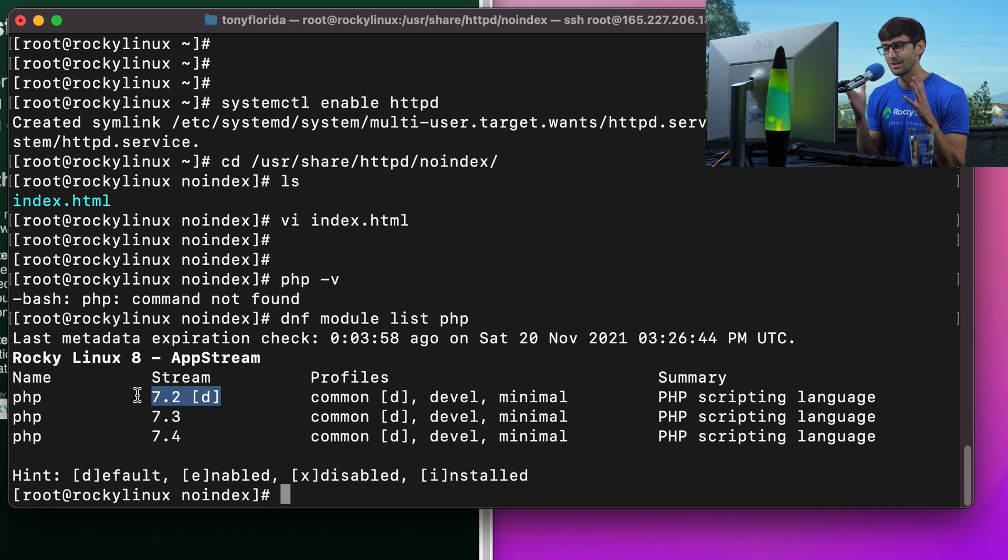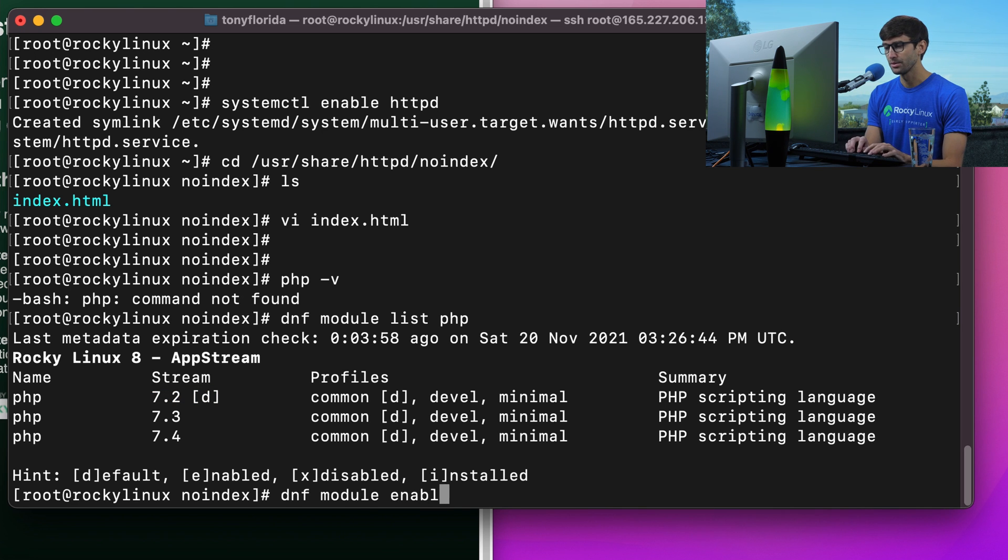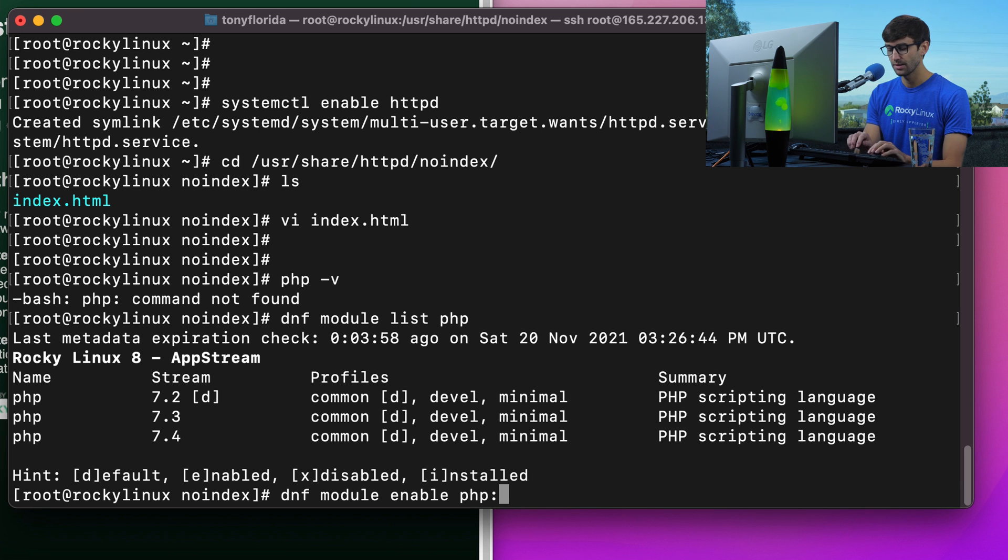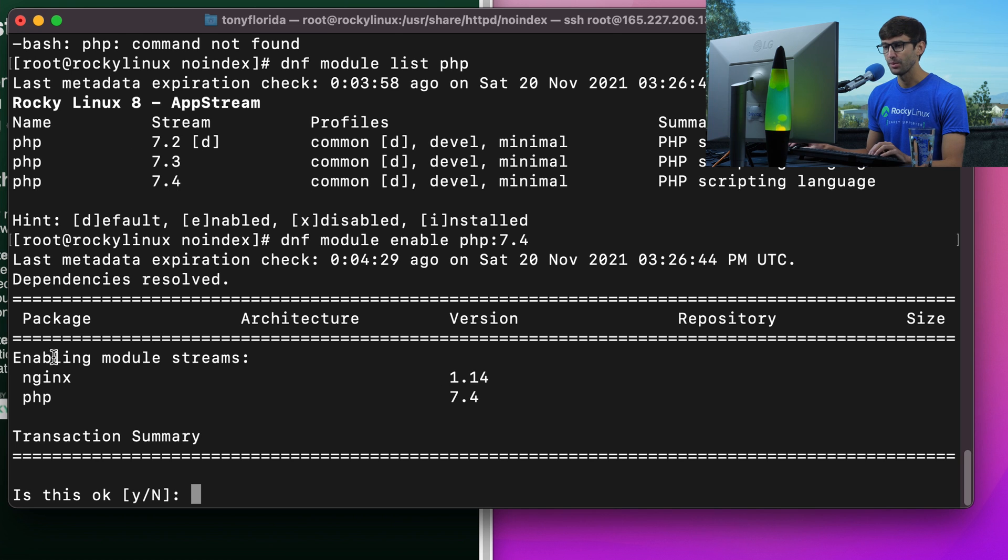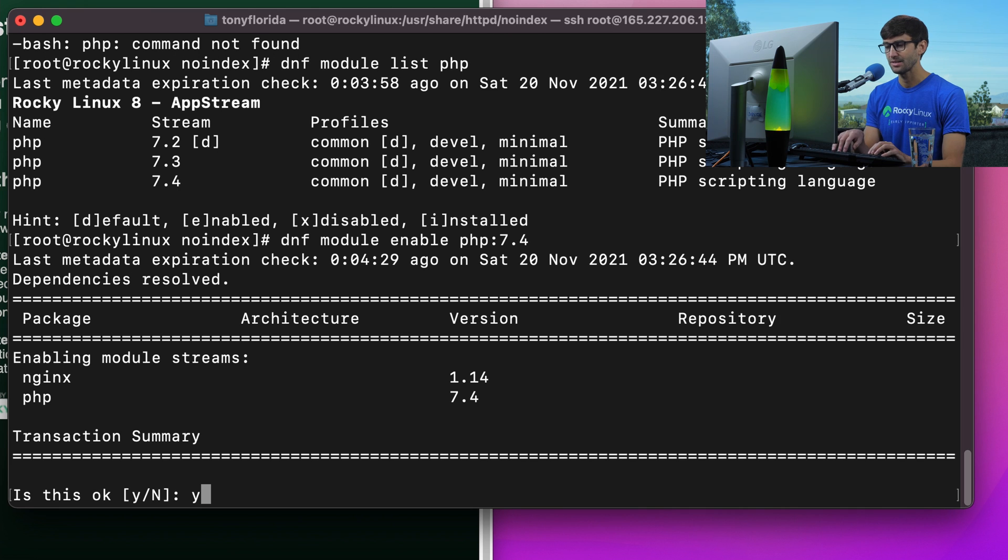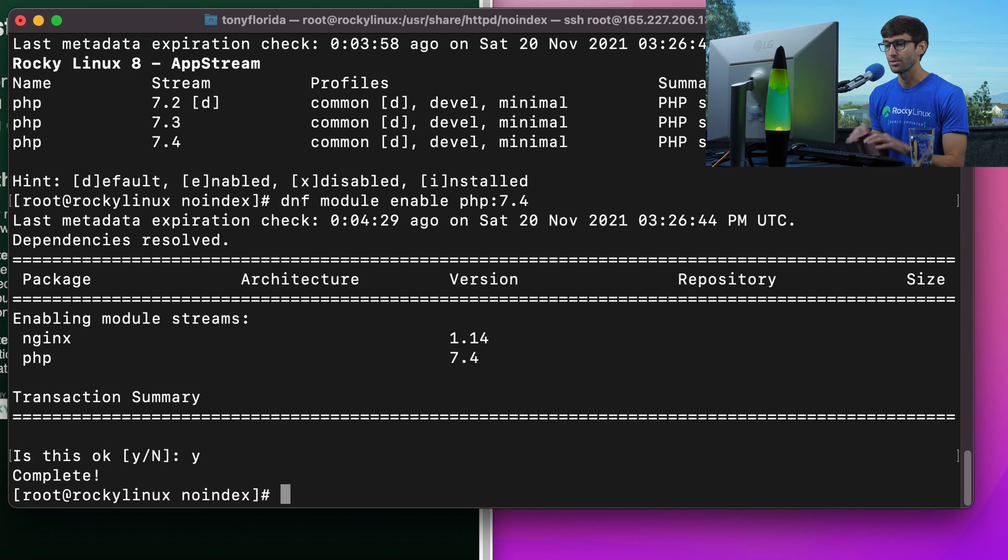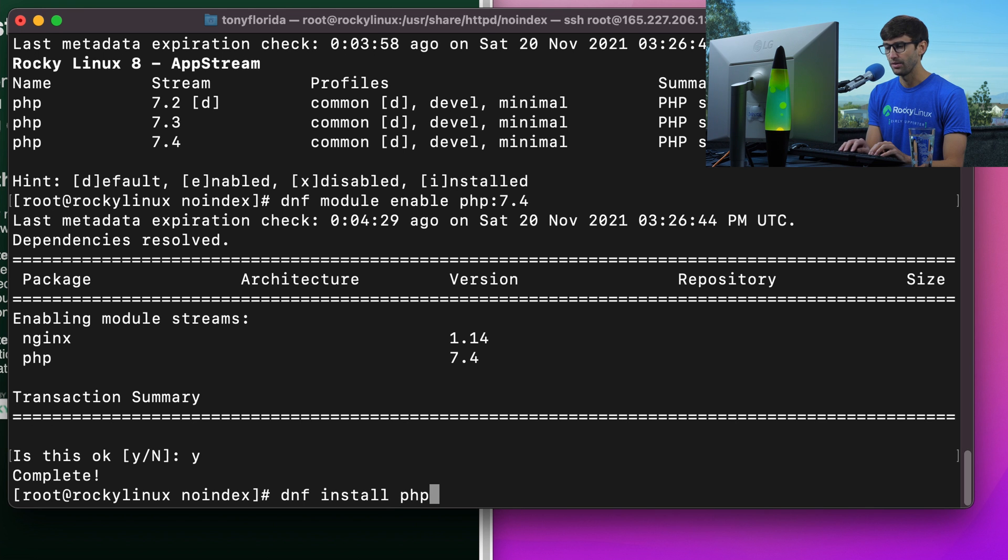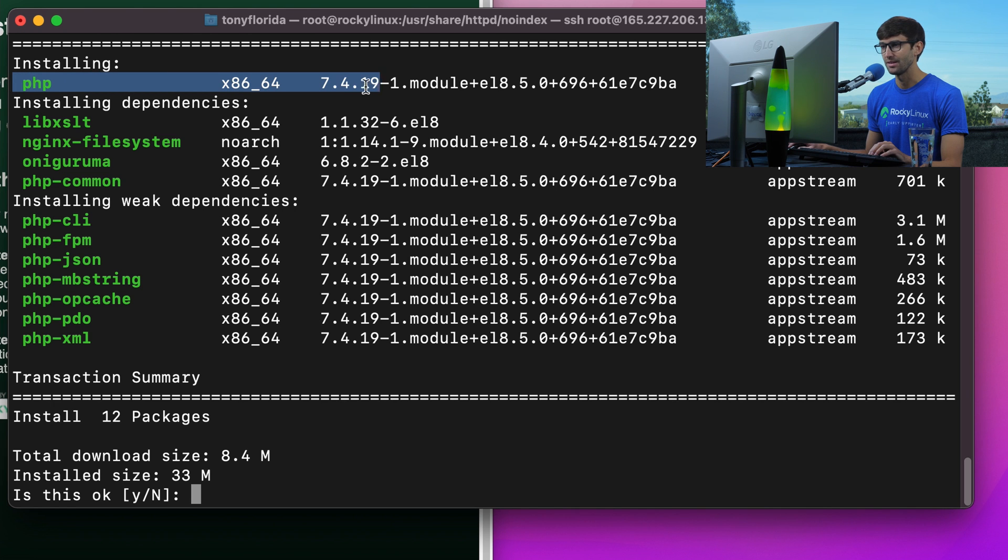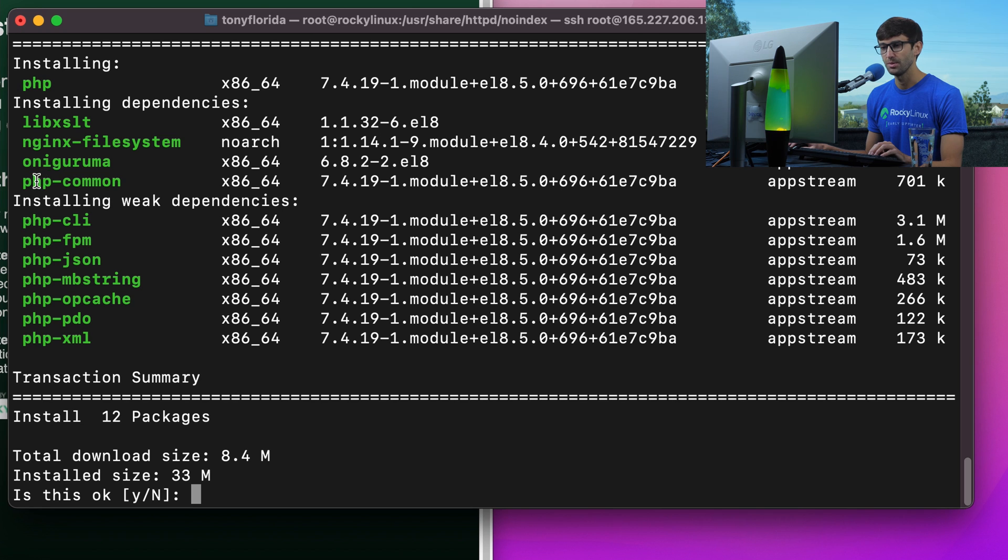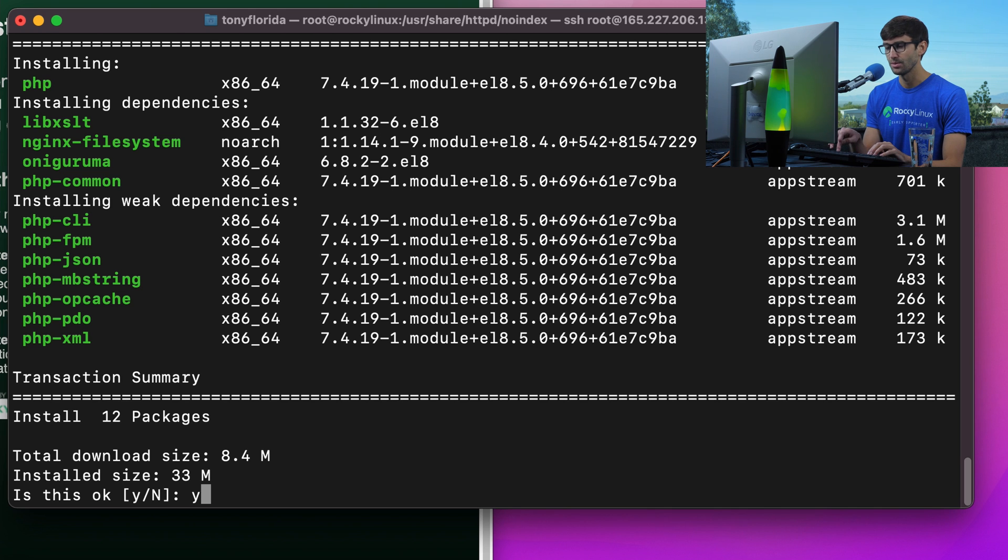But let's say we wanted to install 7.4. We would need to do DNF module enable PHP colon 7.4. That will switch it up to PHP 7.4. So now when we do DNF install PHP, that should install PHP version 7.4 for us. You can see that that is the case here, in addition to some other dependencies such as PHP common. Let's go ahead and type yes, hit enter to install those.